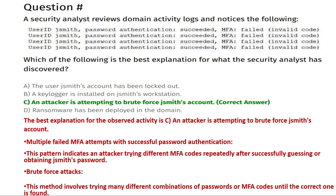Option A: the user Jasmith's account has been locked out. Option B: a keylogger is installed on Jasmith's workstation. Option C: an attacker is attempting to brute force Jasmith's account. Option D: ransomware has been deployed in the domain.